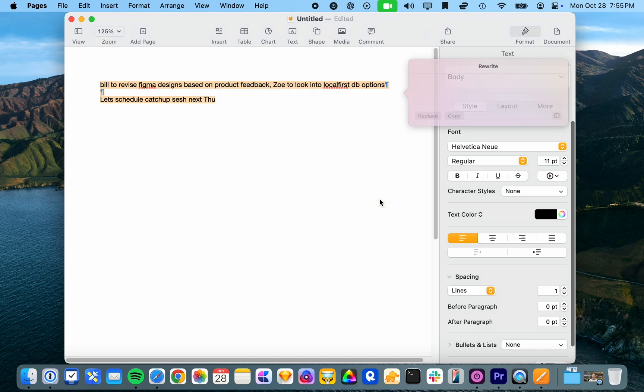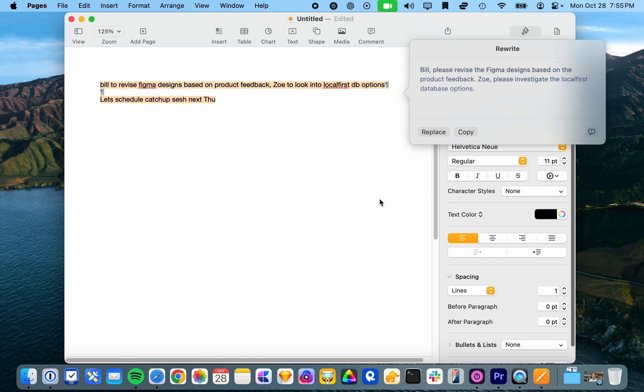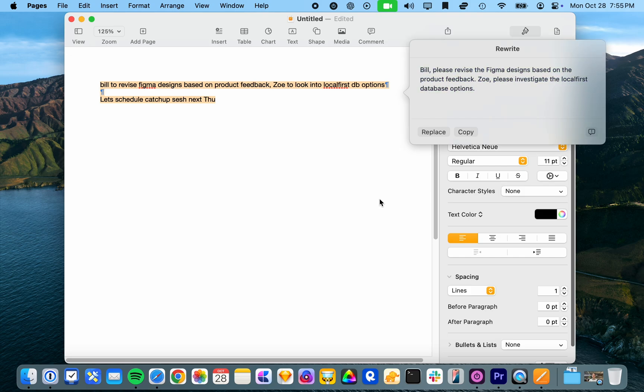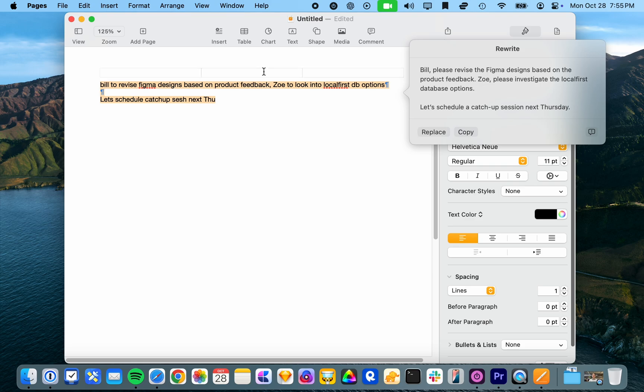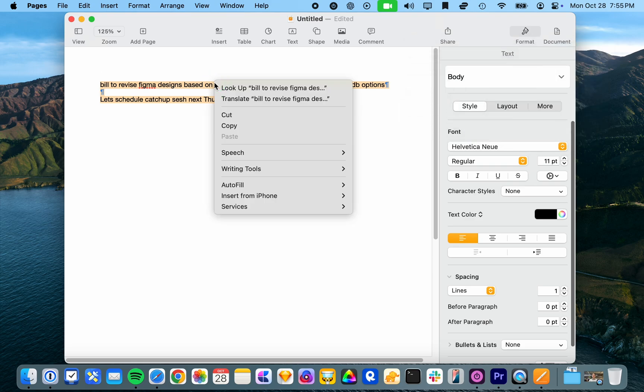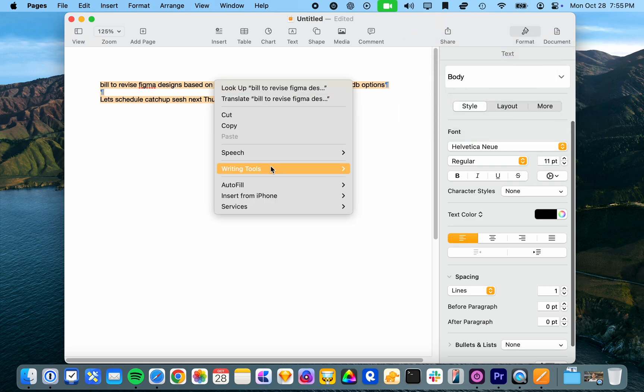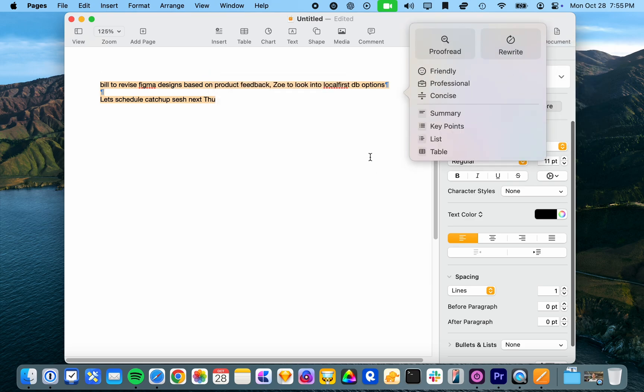Let's select rewrite. Oh, interesting tone. Bill, please revise the Figma designs based on the product feedback. Zoe, please investigate the let's schedule. Yeah, I mean, it would be cool if you can actually customize it a bit more like you can in chat GPT. Like, you know, I want to use a different tone. You know, don't write it like I'm addressing the people. You know, this is just summary notes.